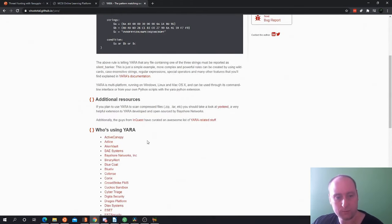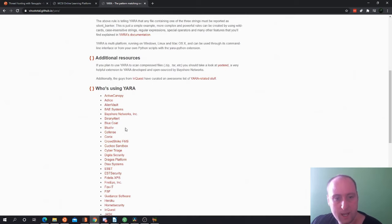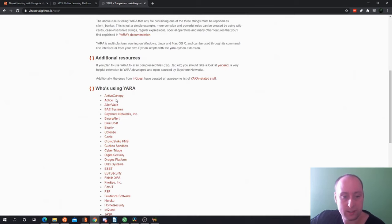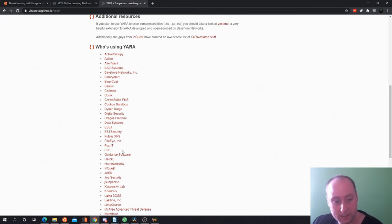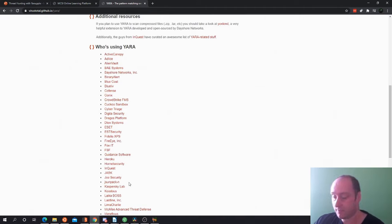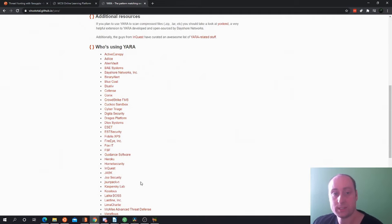This is actually YARA here. This is really cool for us. It even shows you lots of different rules you can find. It even tells you who's using YARA. So big cyber security companies are using YARA, especially Heroku. There's a lot of companies using it, Kaspersky Lab. There's very big cyber security threat intelligence agencies and they're all using YARA. It's very useful.